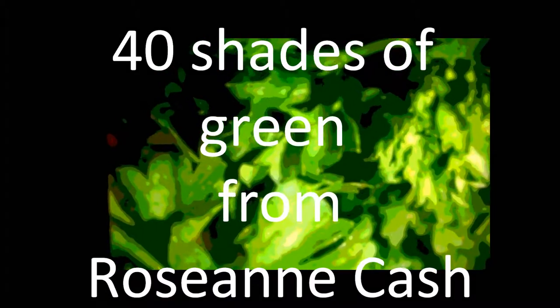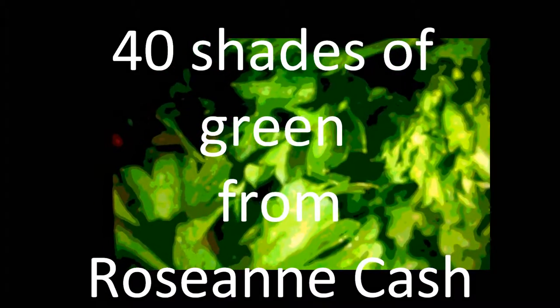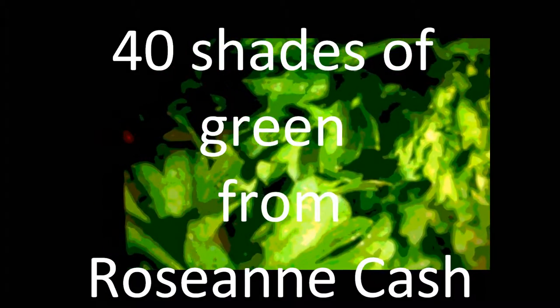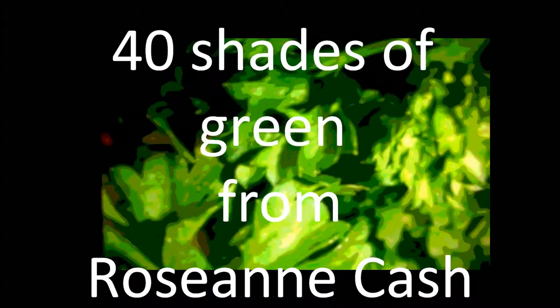I close my eyes and picture the emerald of the sea, from the fishing boats that tingle to the shores of Dundee. I miss the river Shannon and the folks at Skibbereen, the moorlands and the meadows with their forty shades of green.